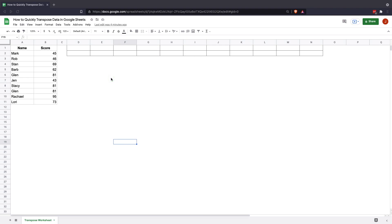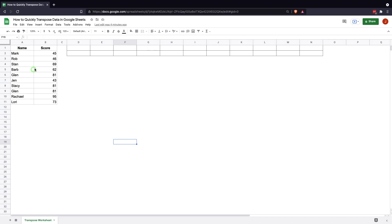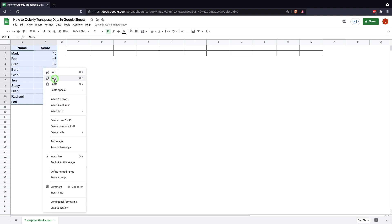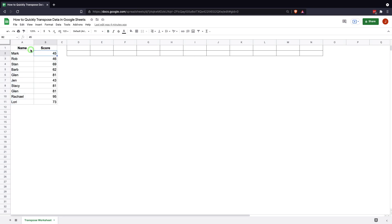So the first most simple way to do this is to use the copy and transpose function that's built into Google Sheets. The way we could do that is if we come in here and we highlight the range we want to transpose, and you can either right-click and hit copy or you can hit Ctrl+C or if you're on a Mac Command+C. And then you come over to the cell you want to start with where you want to transpose the data.